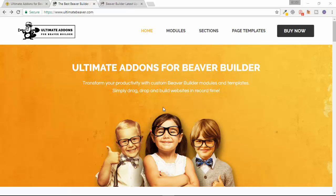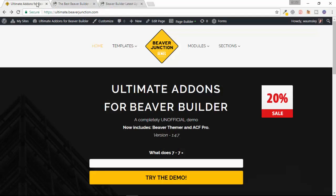I thought I'd do a quick video to catch up on some of the latest developments, and also to let you know that I've updated my live demo site. This is an unofficial demo site so you can come over and test out some of the modules — if you're a user without having to install them on your own server, or if you're thinking about it, you can try it out at ultimate.beaverjunction.com and the link will be below.